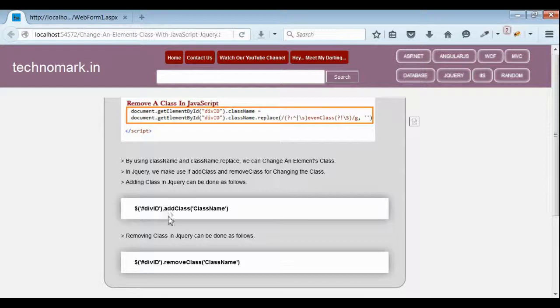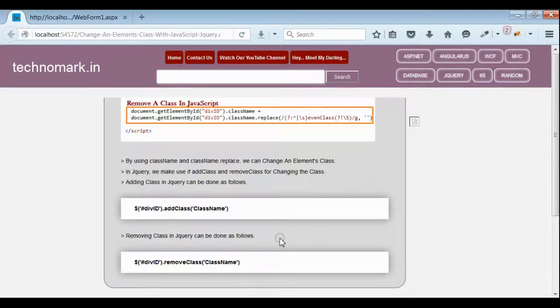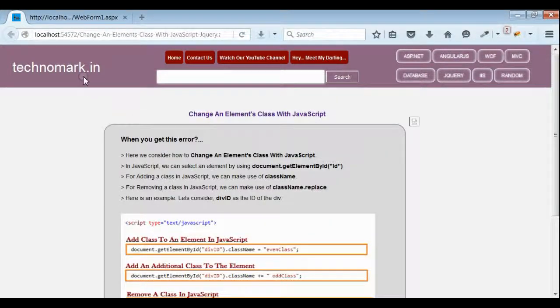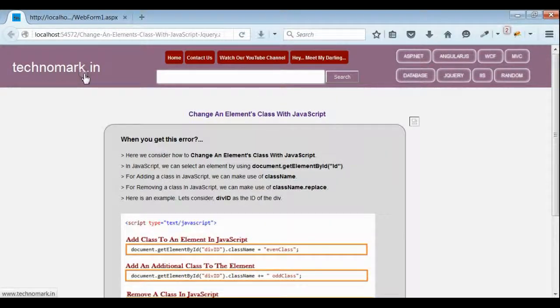In jQuery, we make use of addClass and removeClass for doing the same. Thank you guys for watching this video. Please visit technomark.in for more information.